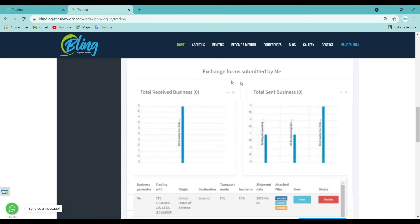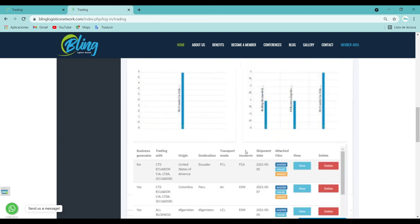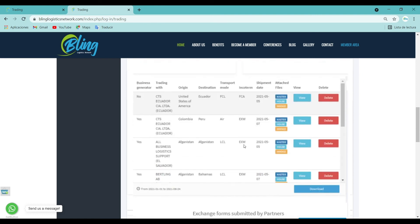Exchange forms submitted by me: This dashboard chart lets you view both the total received business and the total business sent by me. This section provides a summary of all the dashboard graphics in table form, where you can review both the uploaded documents and preview the form you filled out.